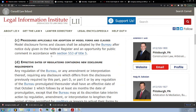(c) Procedures applicable for adoption of model forms and clauses. Model disclosure forms and clauses shall be adopted by the bureau after notice duly given in the Federal Register and an opportunity for public comment in accordance with section 553 of title 5.